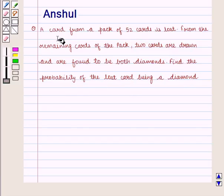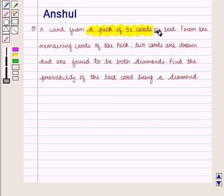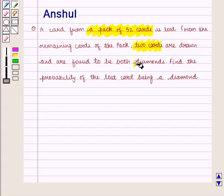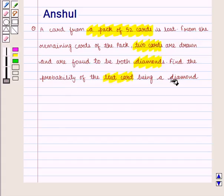The question states that a card is lost from a pack of 52 cards, and from the remaining cards of the pack, 2 cards are drawn and are found to be both diamonds. We need to find the probability of the lost card being a diamond card.